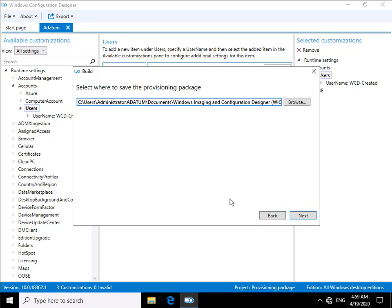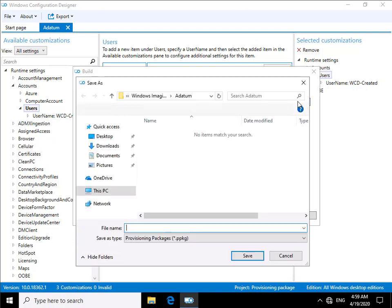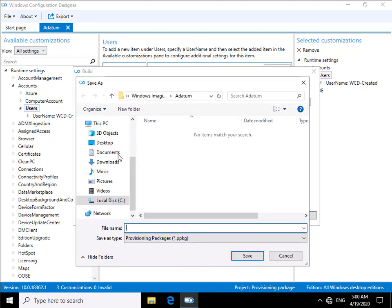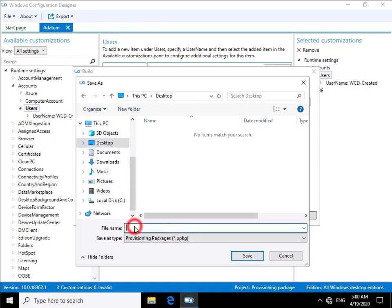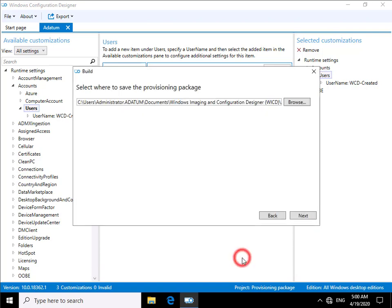It's then asking me where do I want to put it. So what I'm going to do at this point is I'm actually just going to stick this on my desktop. And then all I need to do is I need to give it a name. So let's call it Adatum. And once we've done that select save, then select next.